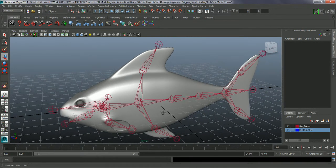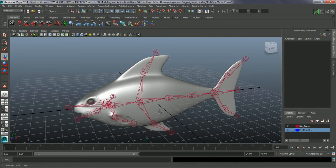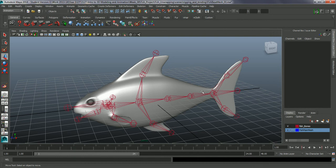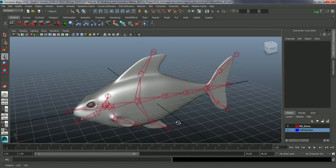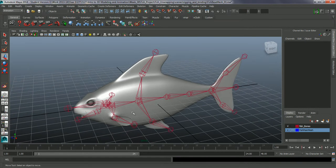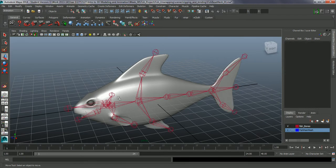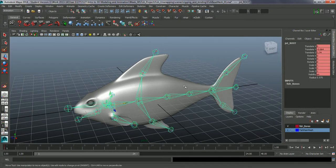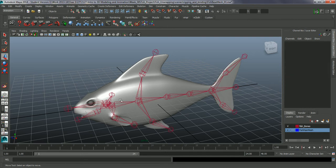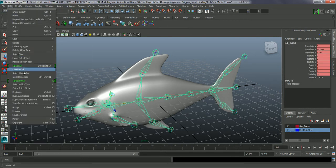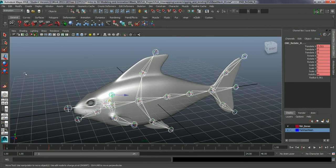What we don't want to include when we are doing this is we don't want to use these end bones as part of the influence. Basically all the bones that we have selected will be influenced in the mesh when we bind it. These aren't necessary. If you wanted to actually have these as part of the influence, we can go in and select the root, and edit, select hierarchy, and we can select everything.